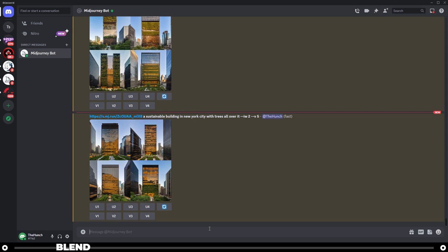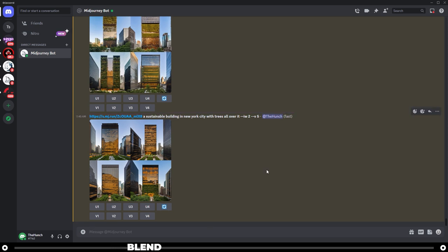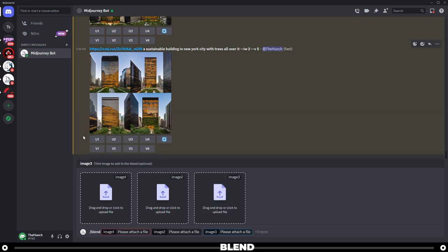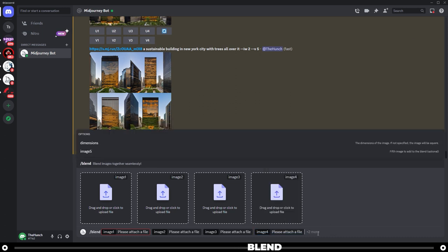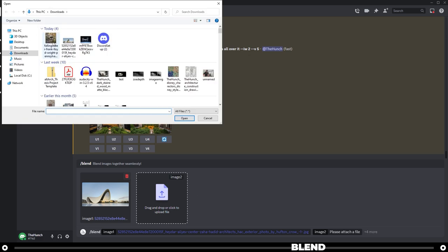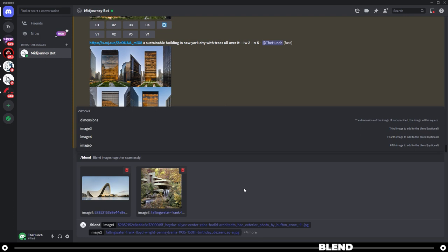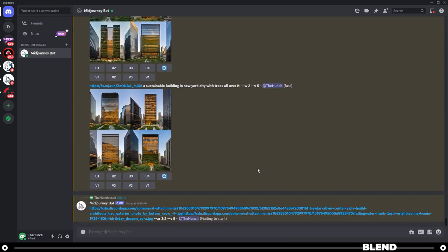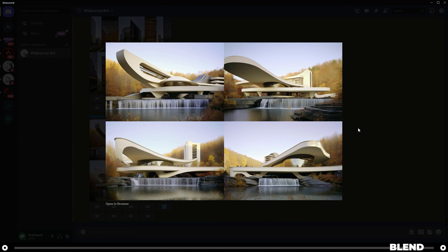The blend command is a simple way to blend two to five images together. It was designed to be easily used from your phone. Choose two to five images and Midjourney will take the concept and aesthetics of each and blend them into one new image. For example, I have the Heydar Aliyev Centre by Zaha Hadid and Fallingwater by Frank Lloyd Wright. Type slash blend — it defaults to two images, but you can add more by selecting image three or four. Select your images, choose landscape for dimensions, and hit enter to see what Midjourney thinks a blend of these two iconic buildings would look like.